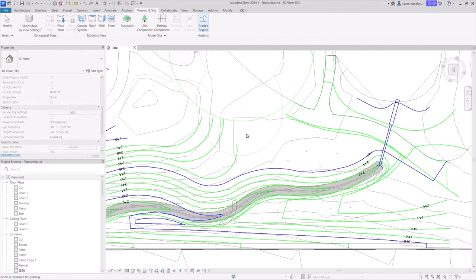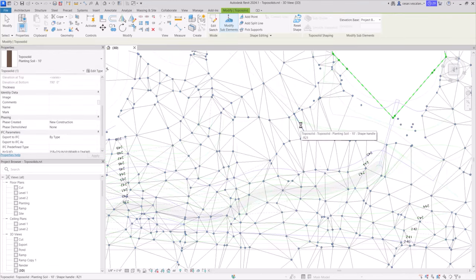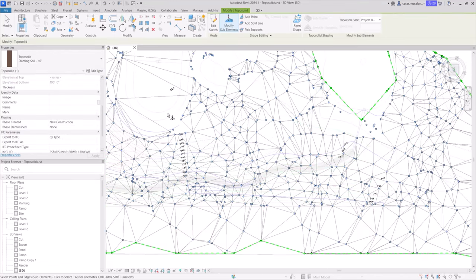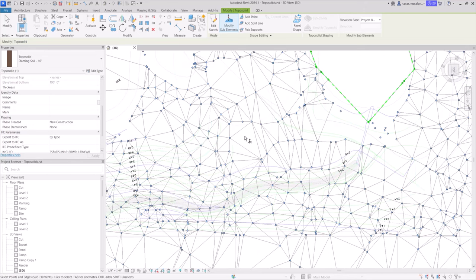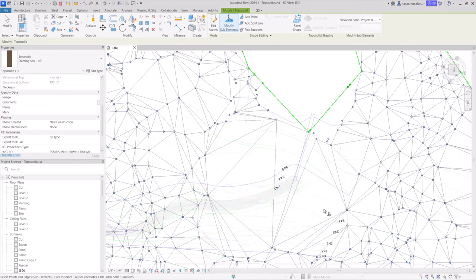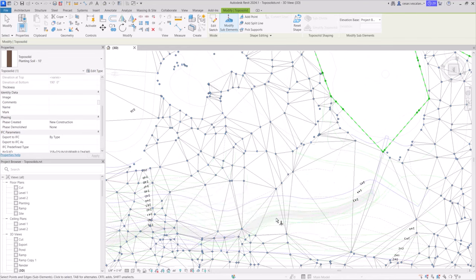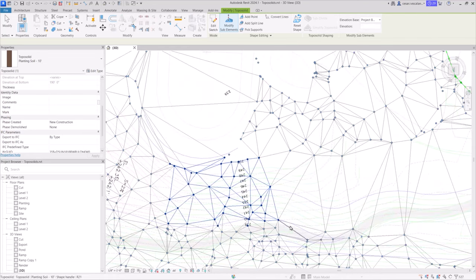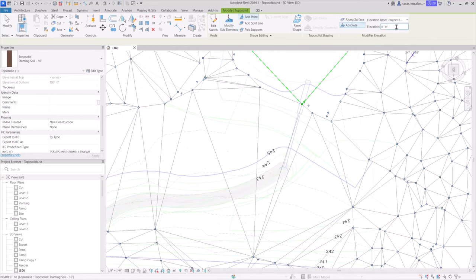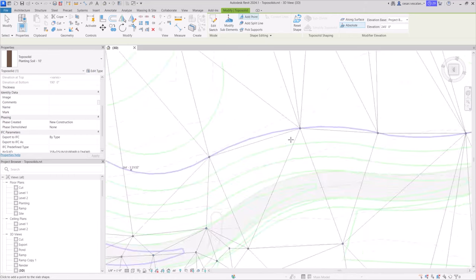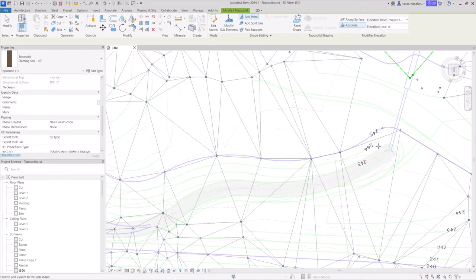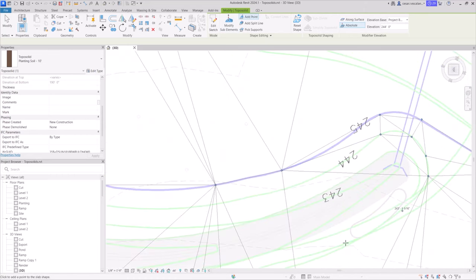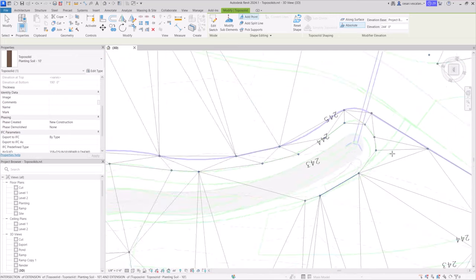Grading involves modifying elevation points to represent the new contours of a proposed site design. Add new points or modify existing ones with elevation values relative to the base or survey point. More accurate grading requires you to input more points. We trace proposed contour elevations from a linked AutoCAD file in this example.